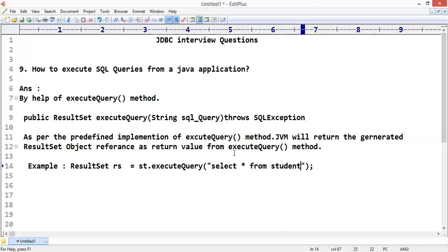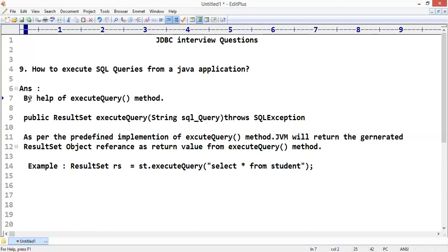That was a simple answer for how to execute SQL queries from a Java application - execution by help of executeQuery method.